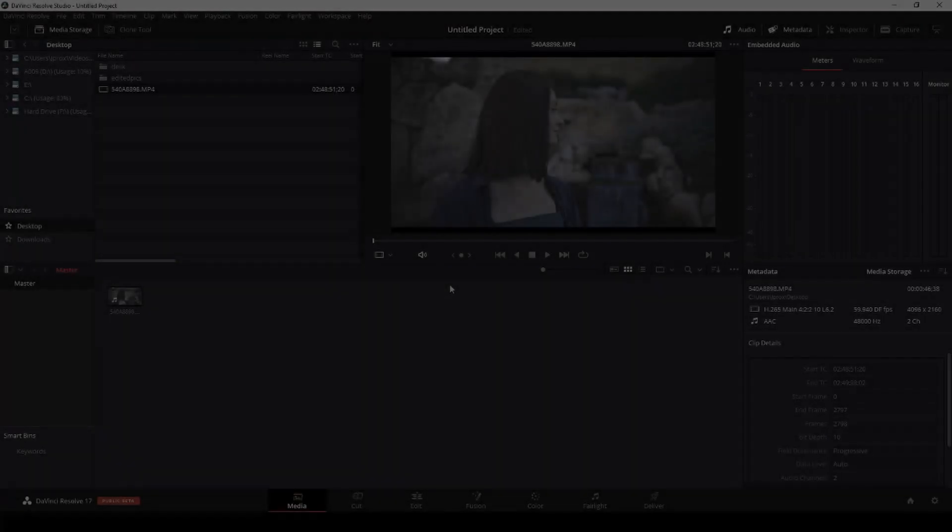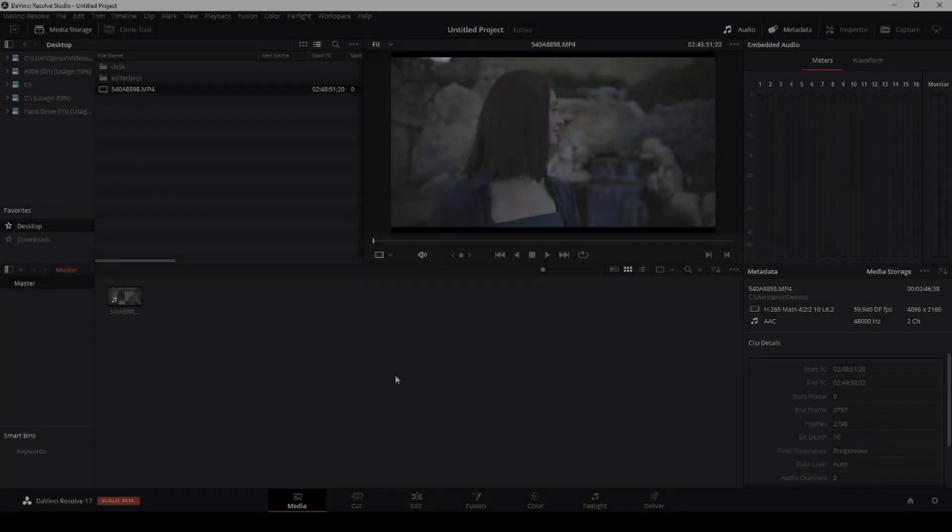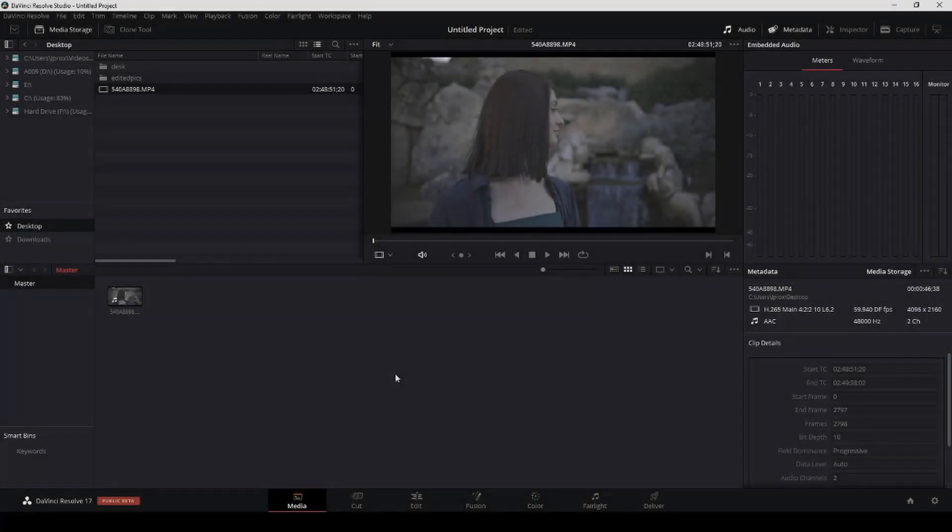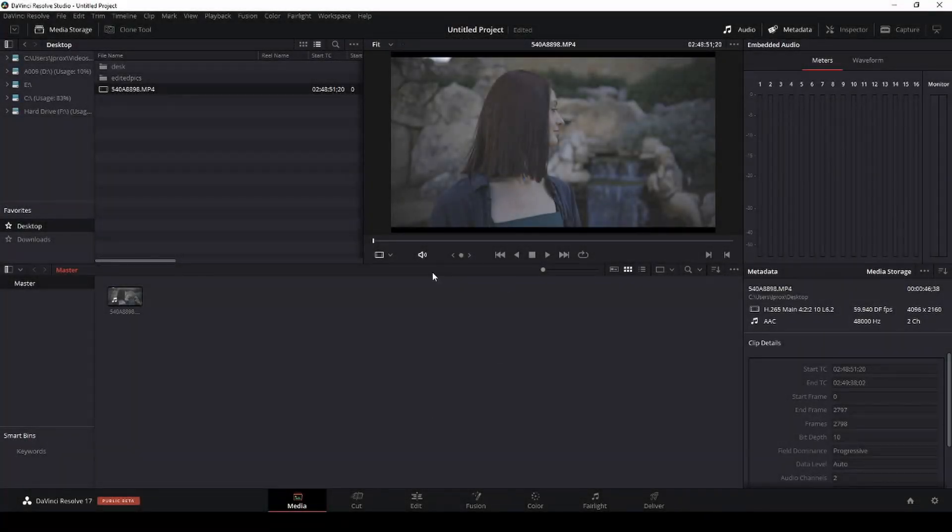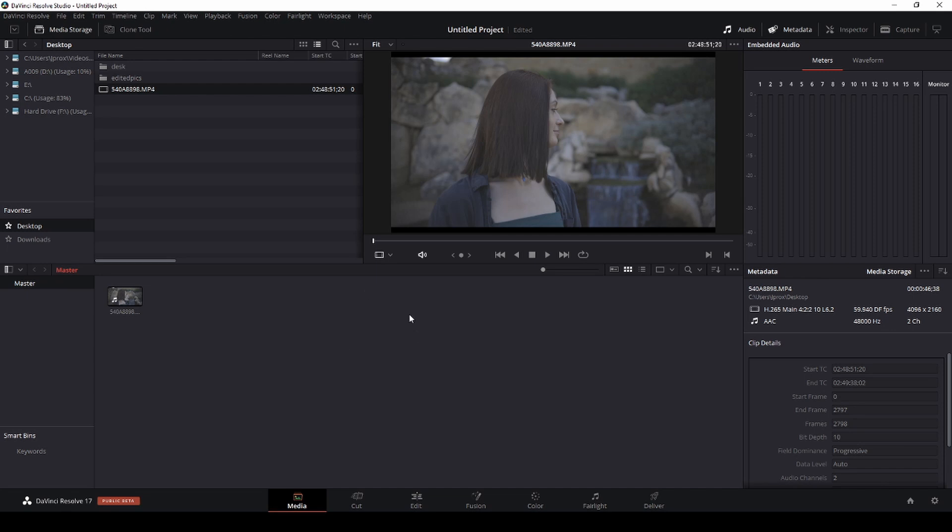What's up guys, so like I said earlier I'm going to be making some videos regarding the new DaVinci Resolve 17, as far as the features that I really liked that they came out with. So the first thing we're going to look at is the proxy settings in DaVinci Resolve 17.